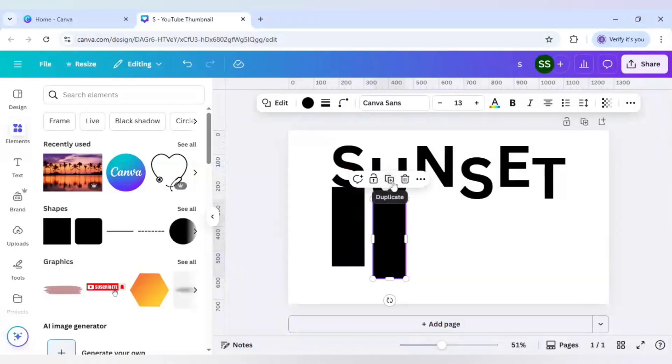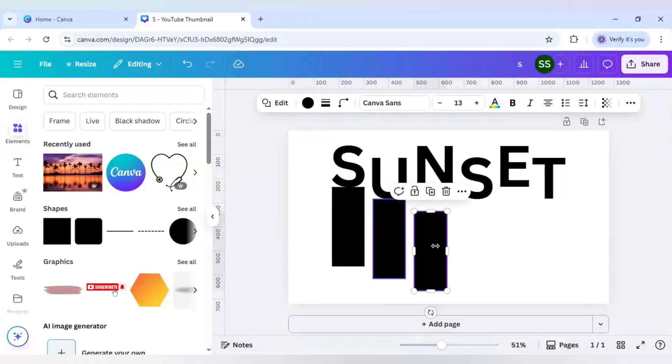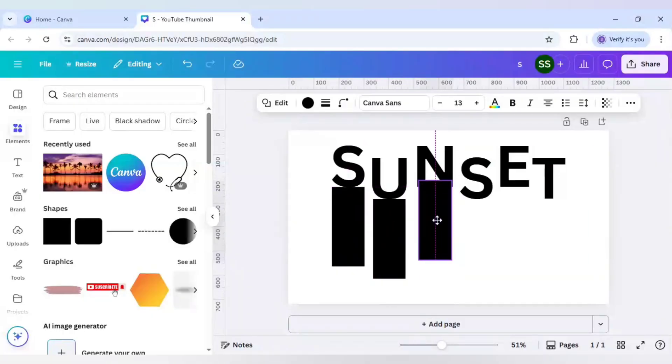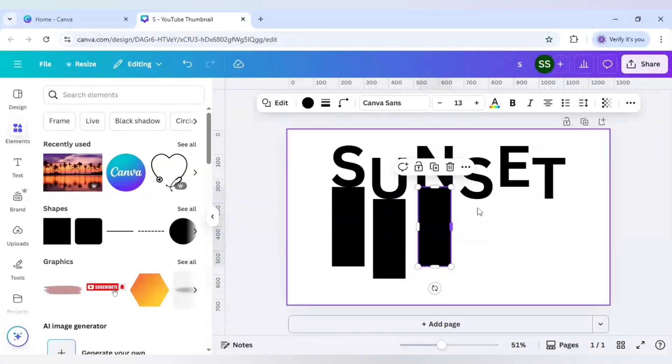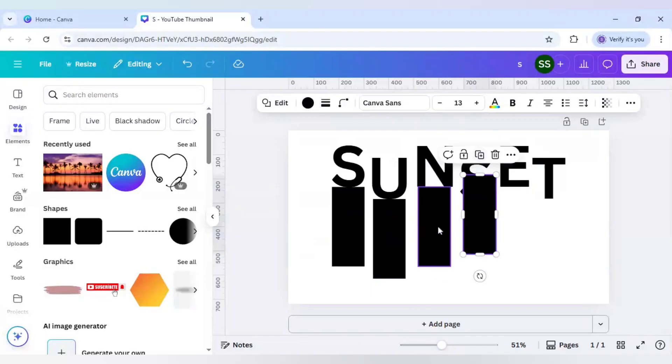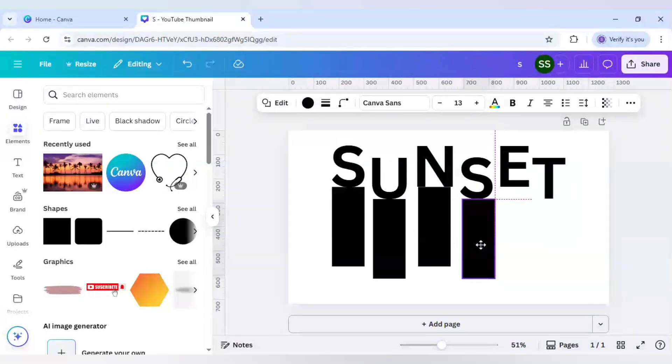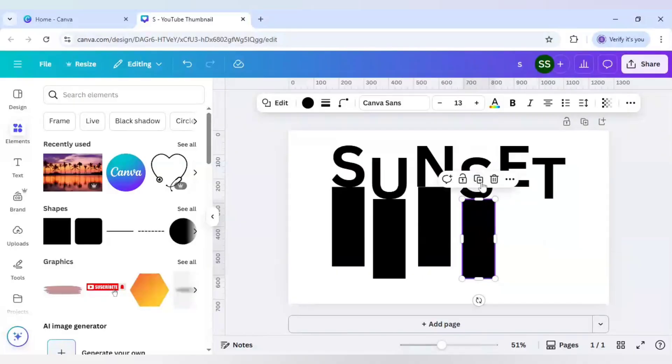But as you can see you cannot do for all of them because the sizes are not same for all the alphabets. So just make it to the same size and then you can work on it.